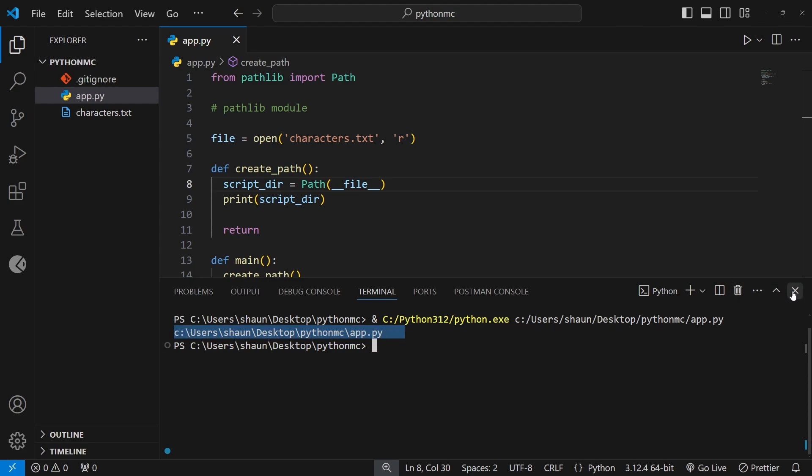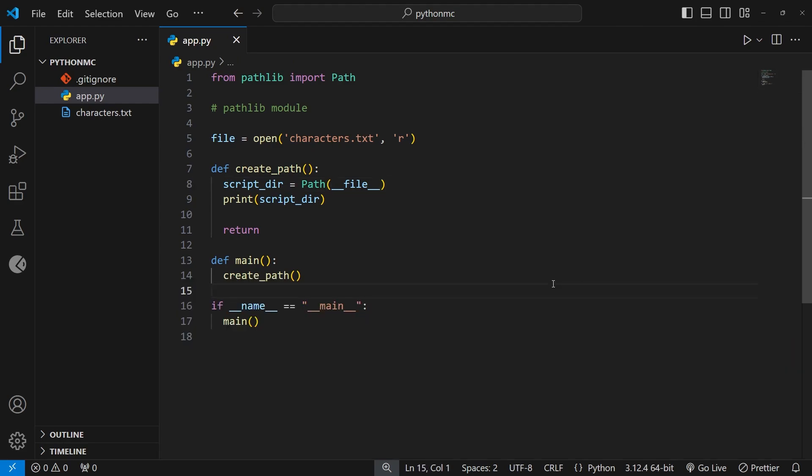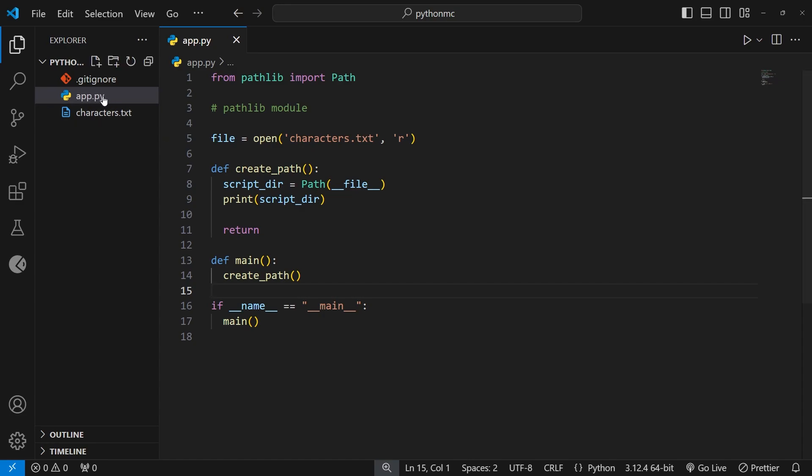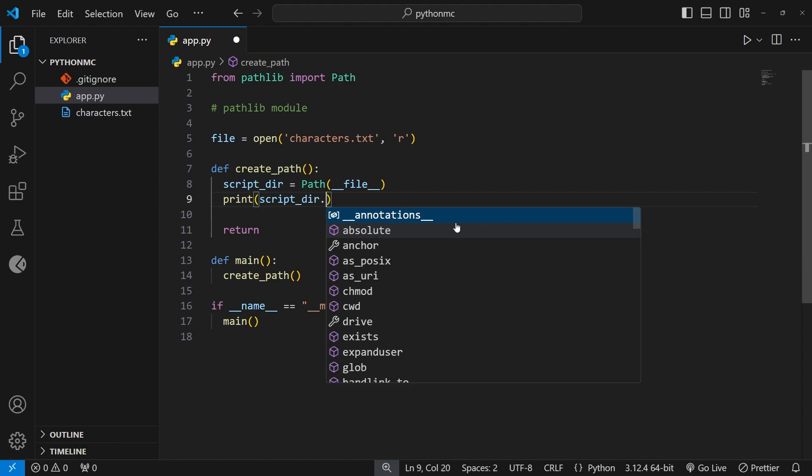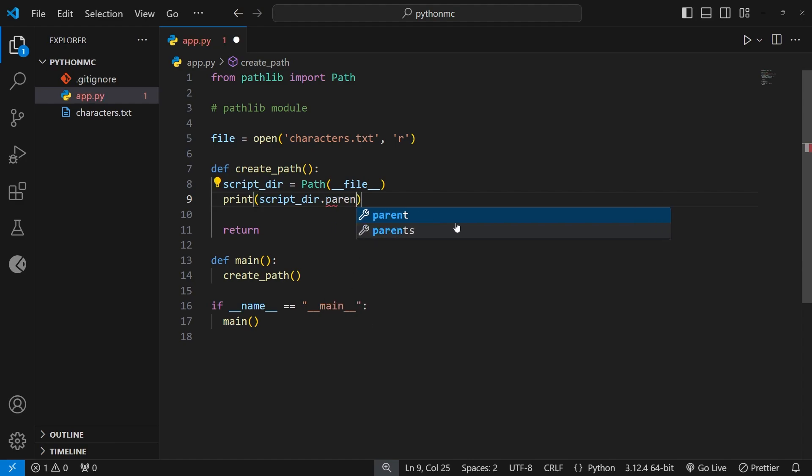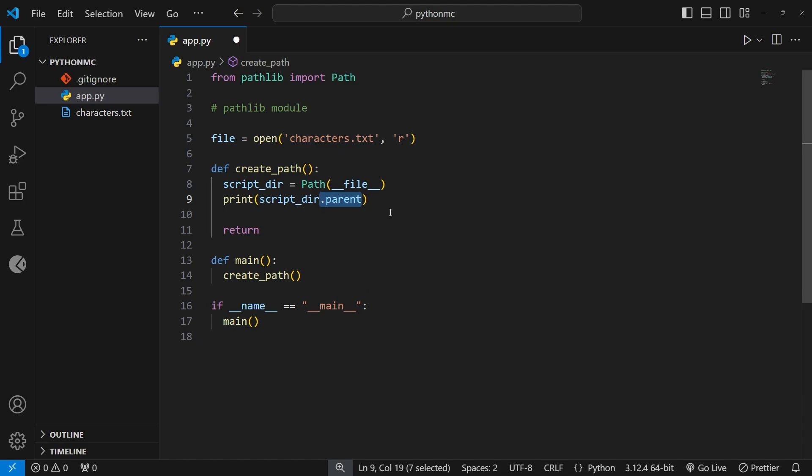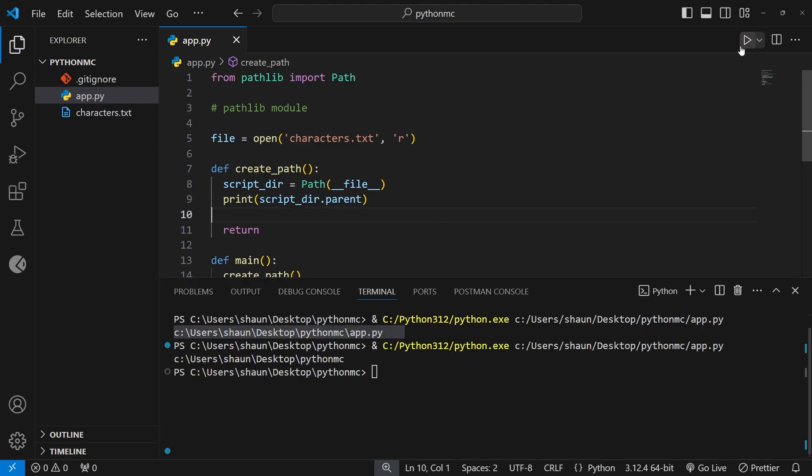Now, what I'd like to do is get the absolute path of the directory this file is in, its parent directory, but not the file itself. So I don't want the file name to be on the end of this path. And we can access a parent directory from a path object really easily by using the parent property on it. So I could print out script_dir, which is the whole path, and then use the parent property on that. And then if I run this, we can see we now have the absolute path to the parent directory of this file. Awesome.